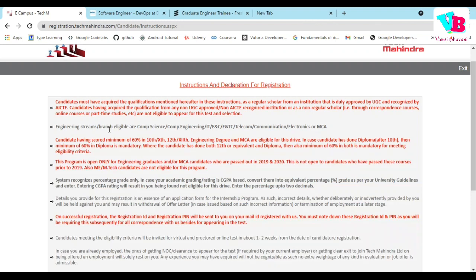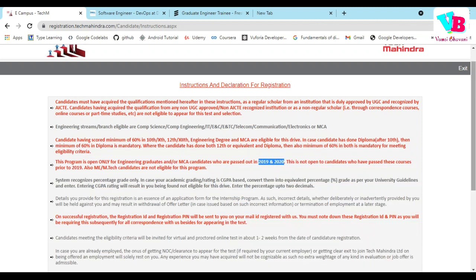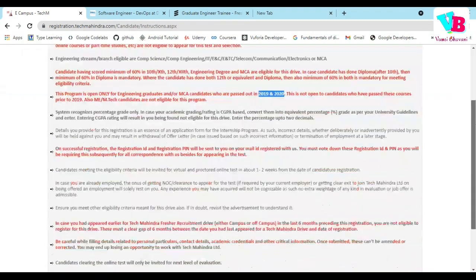Anyone before 2019 is not allowed. You will have to apply with the relevant details. This point is they have to pass with 60% in 10th, 12th, and graduation. So you can apply for it. This is all about the Tech Mahindra opportunity.